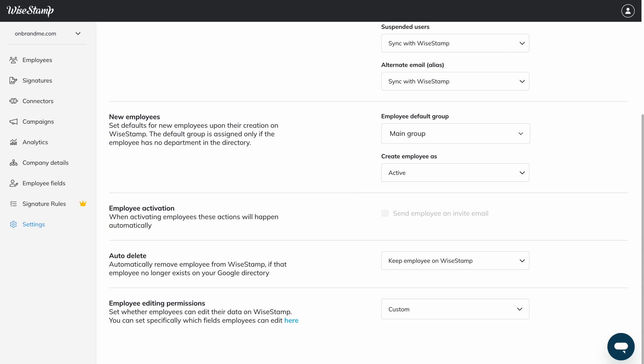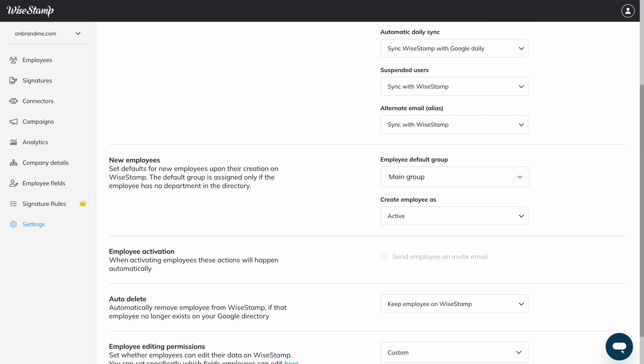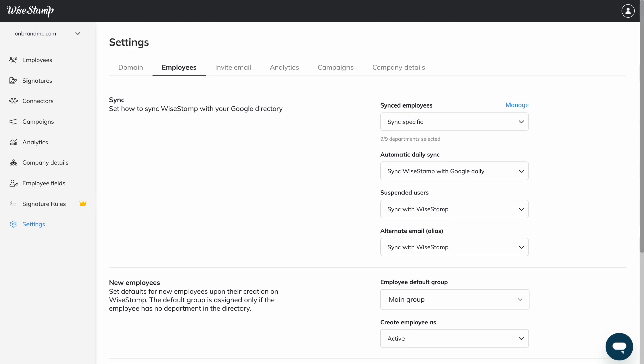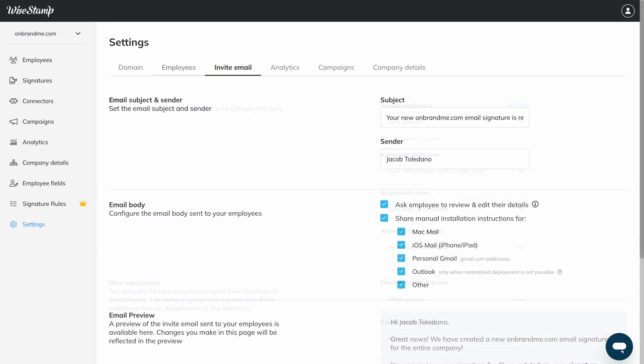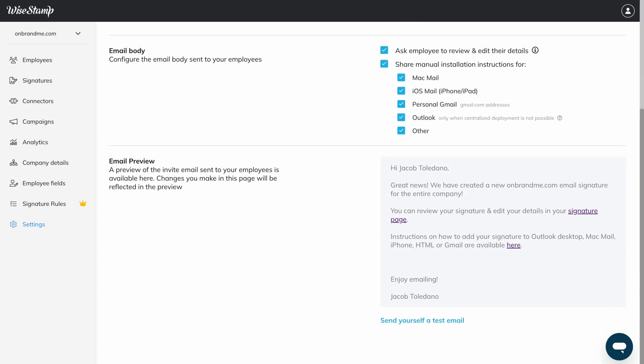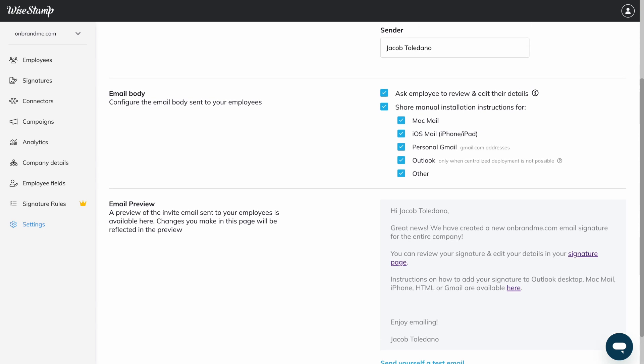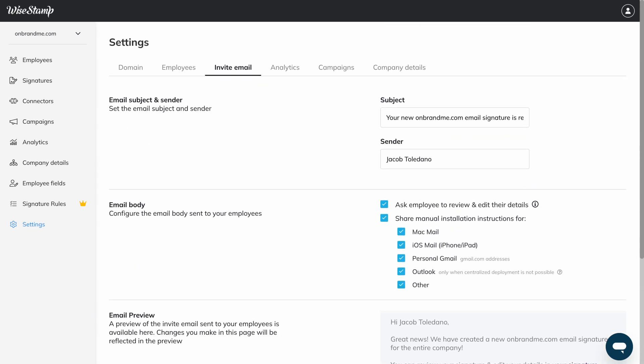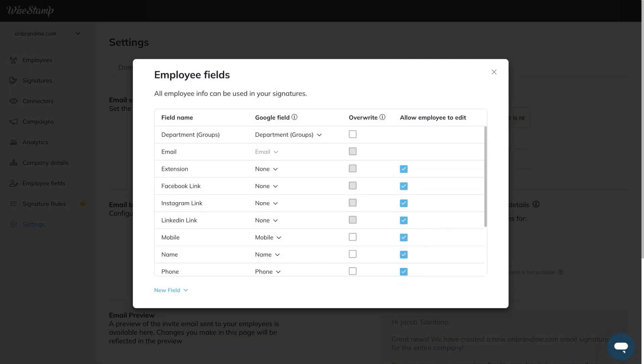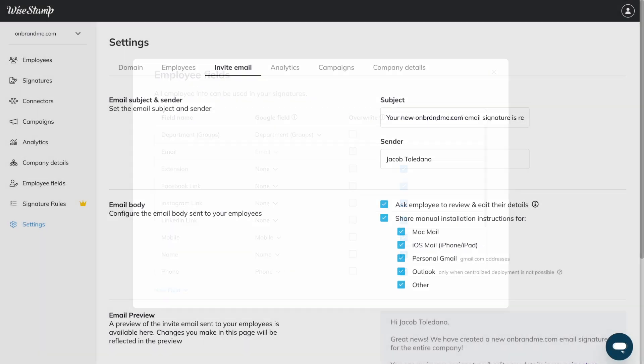You can also send employees an invitation email to let them know about the arrival of their professional Y-stamp signatures. Based on how much or little control you want to give employees over the content of their email signatures, employees can enter their Y-stamp portal to update their roles or locations, add their pronouns, upload their headshot, and more.